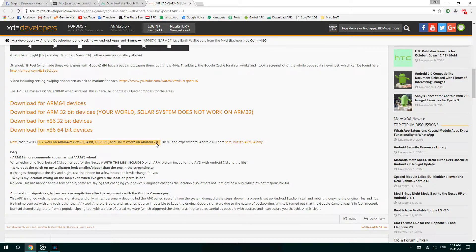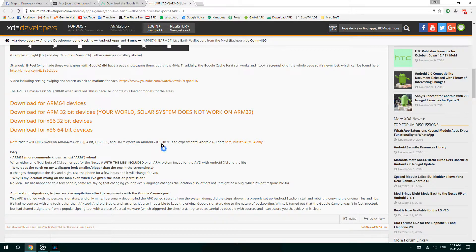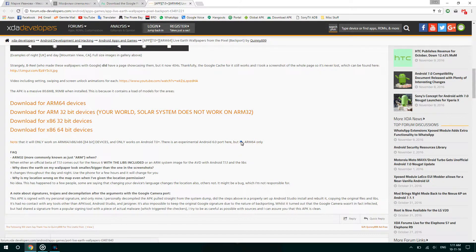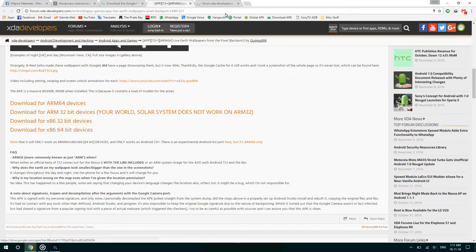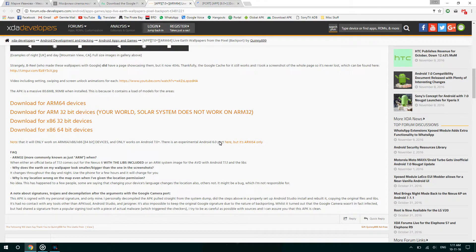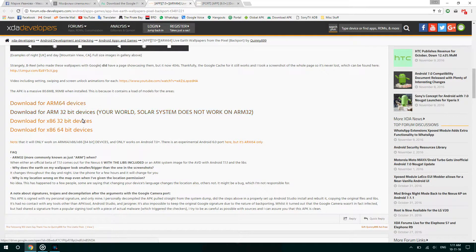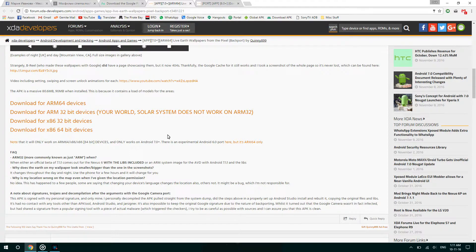There is an experimental Android 6.0 port, but again, it's ARM64 compatible only. So basically, if you have a Snapdragon 800 or 801, this port will not work on your devices.